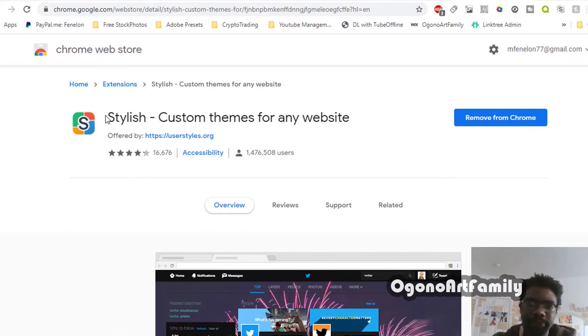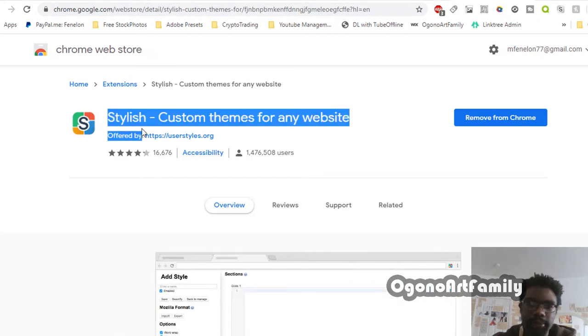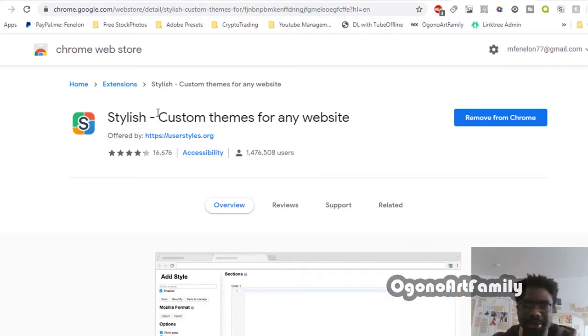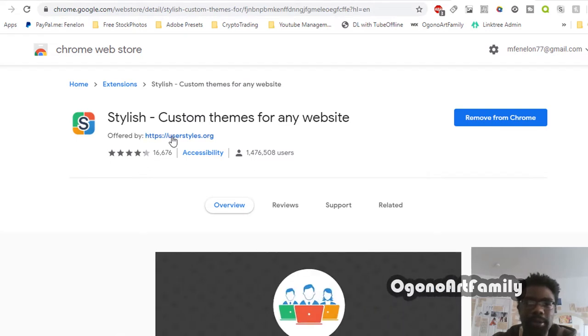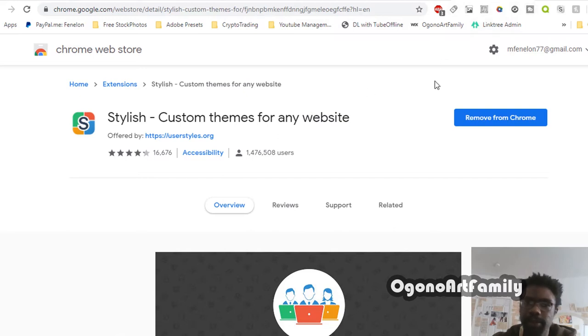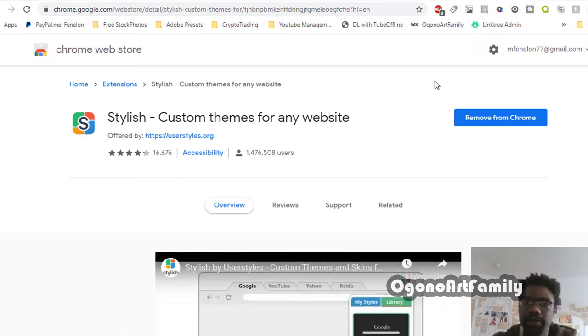It helps me get rid of distractions because I like to focus. When you download this, how it works is it basically overwrites and makes a new script for every website that you visit.